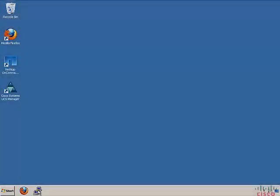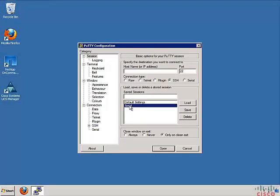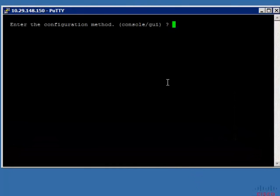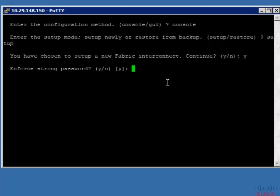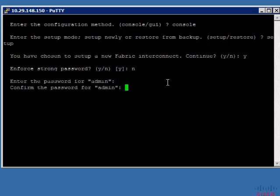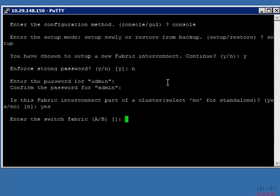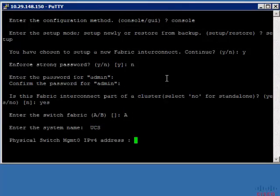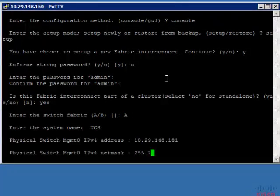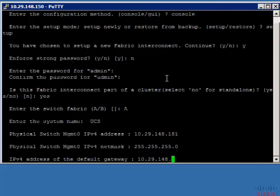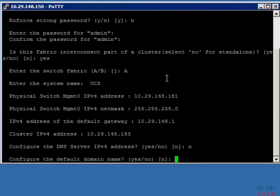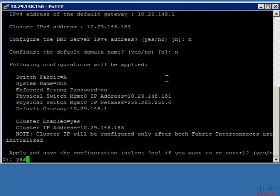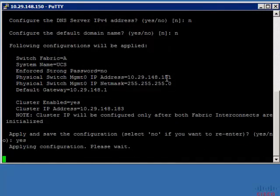The initial configuration of the Fabric Interconnect can be done via the basic system configuration dialog. Connect the console port of the first Fabric Interconnect to be configured. Enter the configuration method as console, setup mode as setup, and configure this Fabric Interconnect into the cluster. Enter the password for admin, then the IP address, netmask, and gateway for this Fabric Interconnect, and finally the IP address of the cluster. After applying and saving the configuration, this Fabric Interconnect has been set up.